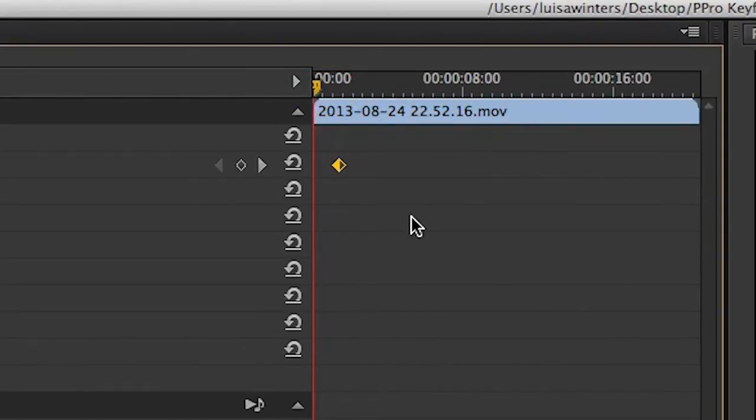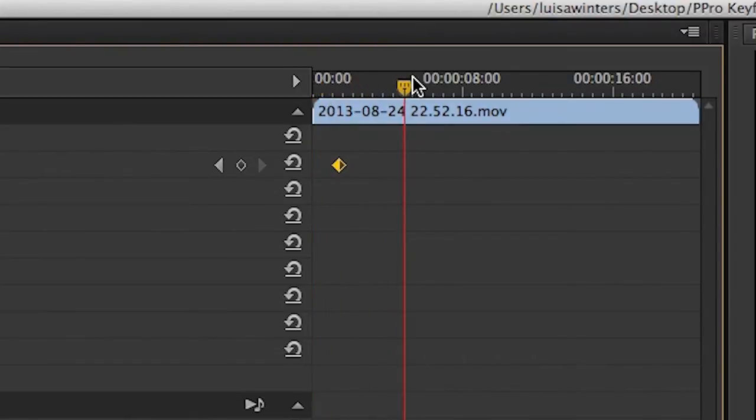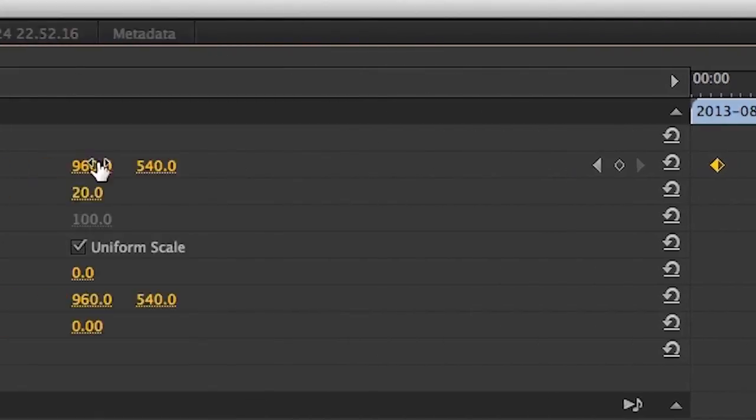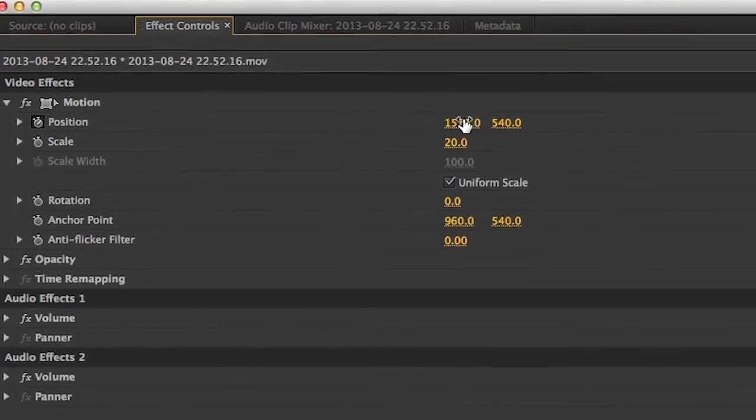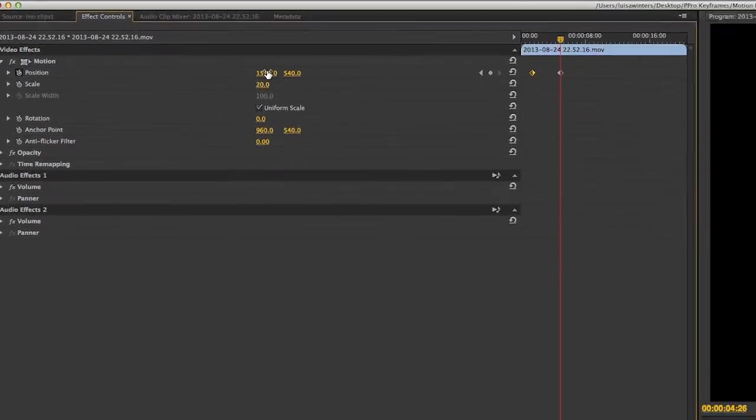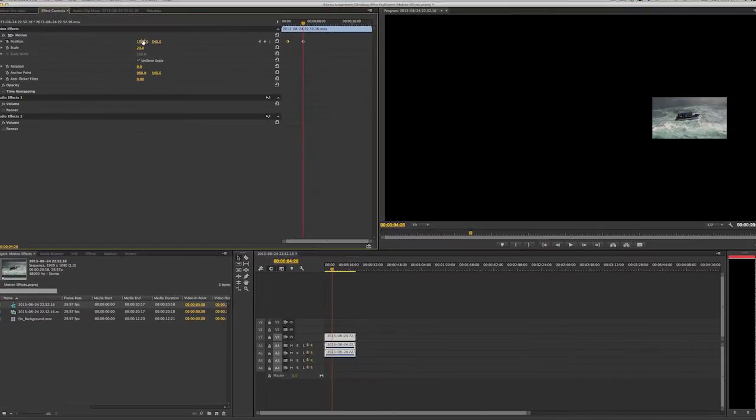What we need to do now is to move the playhead to a different point in time. We can now change the value of the property being keyframed, in this case Position, and a new keyframe gets created.